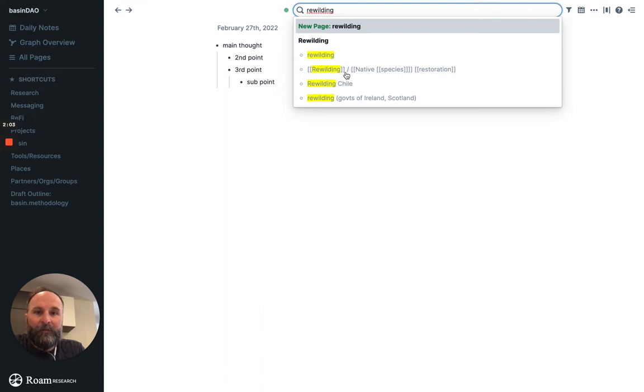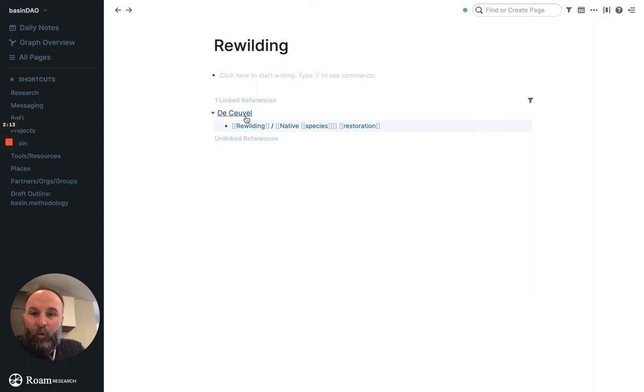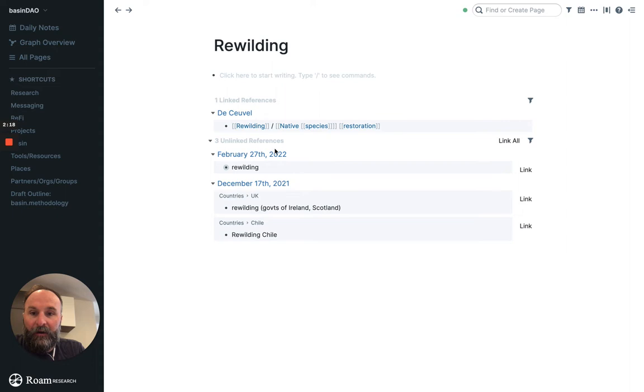For some reason, rewilding. Yep, so we have its own page. So we have one linked reference, which Roam has already found it. And let's see if we find any unlinked reference. So look, I found the one I just entered for February 27th.